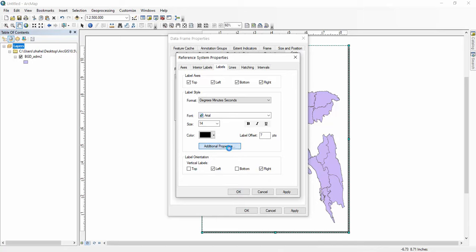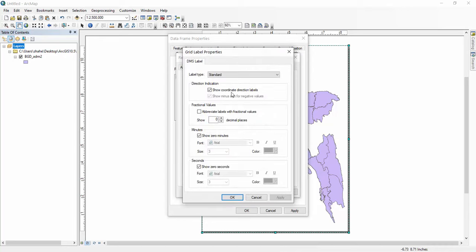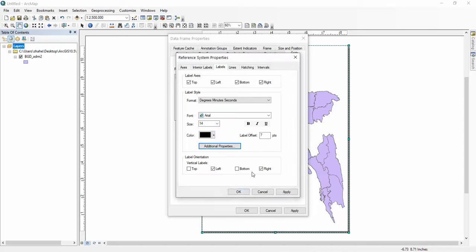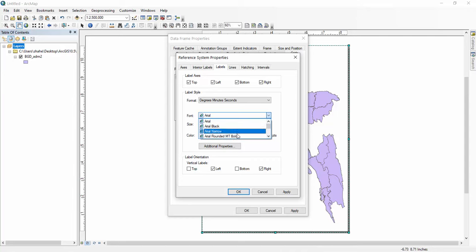Additional properties. Apply. If you want to change your font, you can change from here. I want Arial, so I haven't changed it.